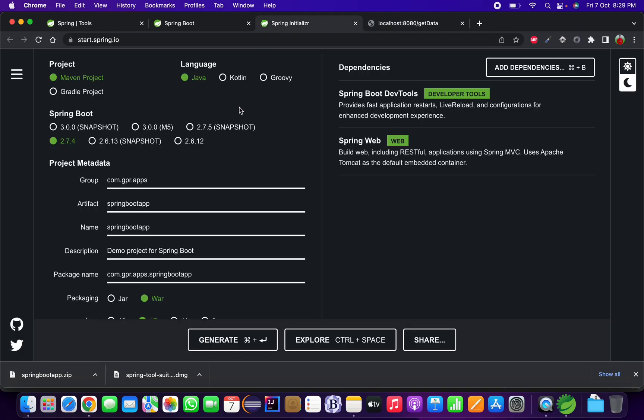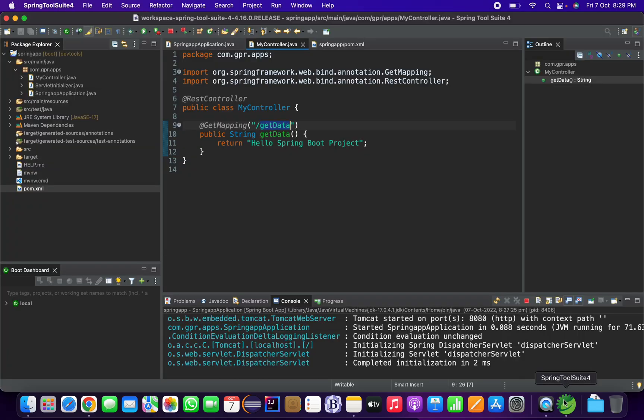You can see 'Hello Spring Boot Project' is displayed as the welcome message. Our Spring Boot project has been created and is running fine. This is how you can create your Spring Boot project — and there is also the second way I showed using spring.io to download the project as a zip.